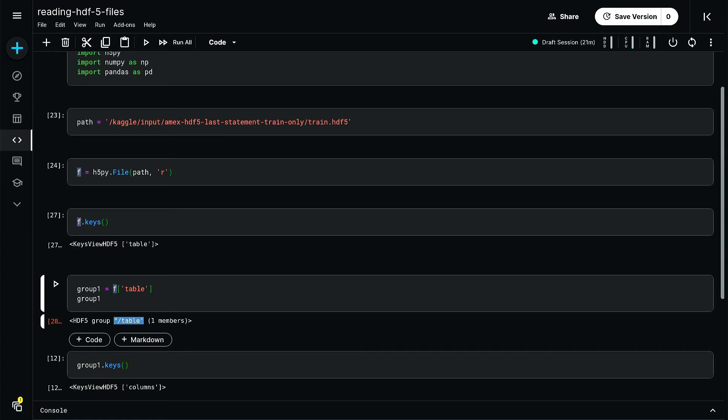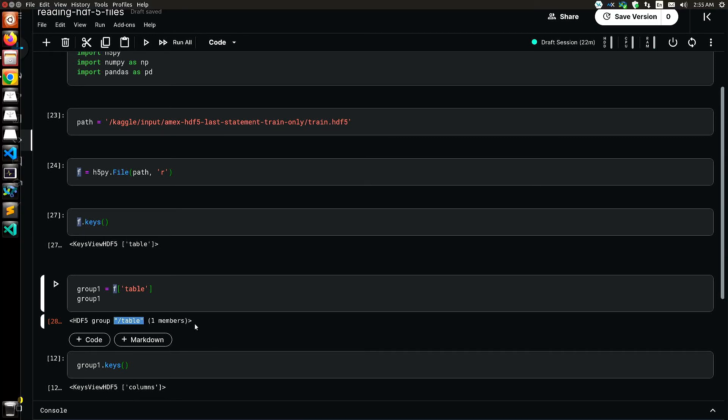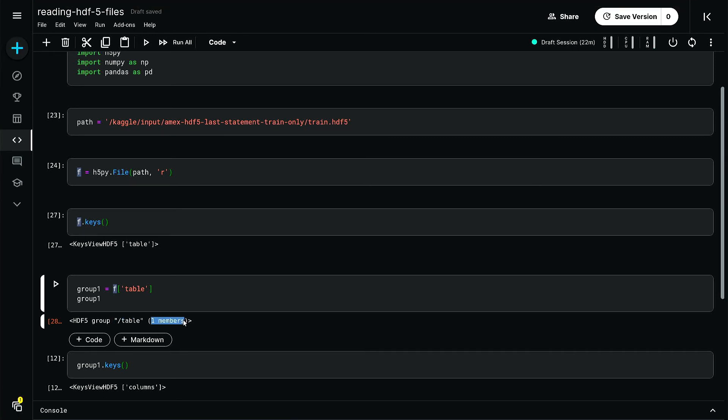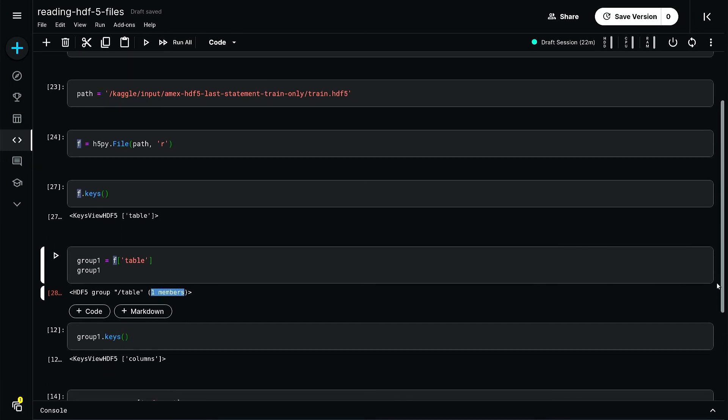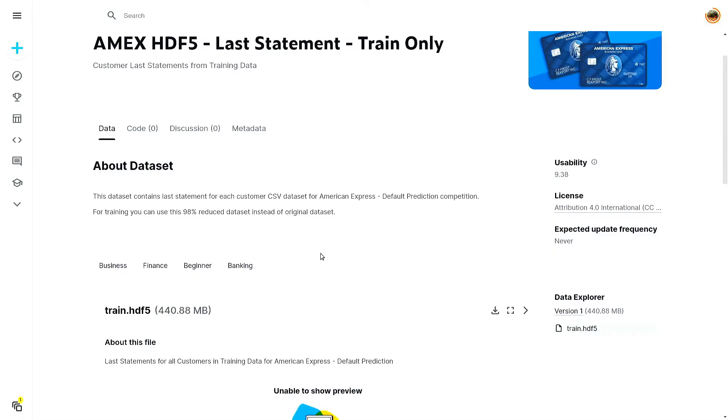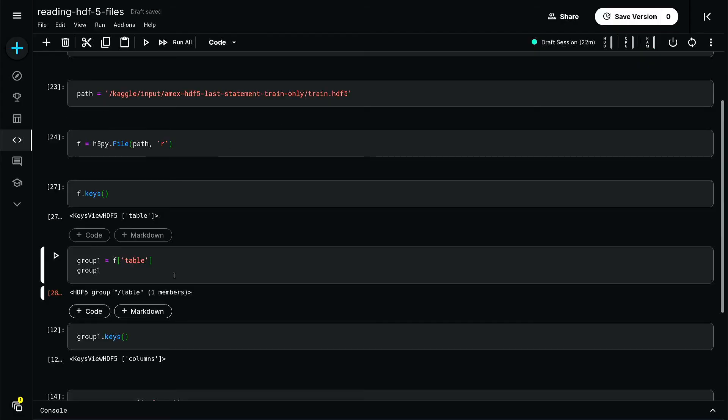Of course this will be different for different datasets. For this particular dataset that I'm reading here - an AMEX HDF5 last statement train only - for this dataset this is the structure I have. Sometimes at this level you have two members, three members, five members, whatever.